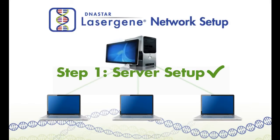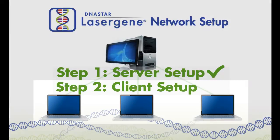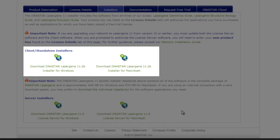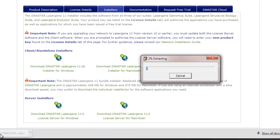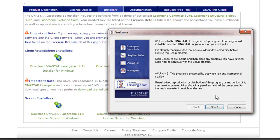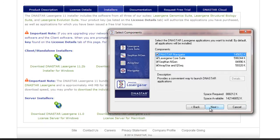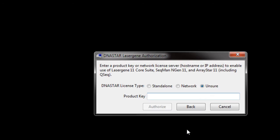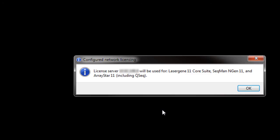Once the server is set up, you can install LaserGene on as many client computers as you wish. Download the DNASTAR LaserGene client installer and run this installer on each of the client machines. When prompted to authorize on the client, click Next, then enter the server IP address and click Authorize. No need to enter a product key here, as you've already authorized the software on the server computer.